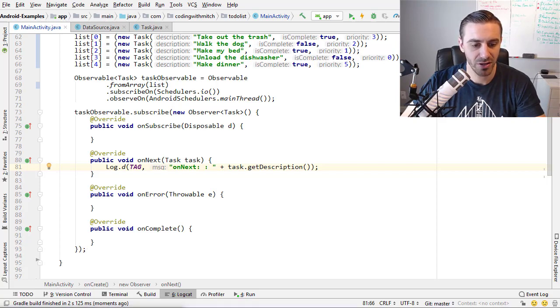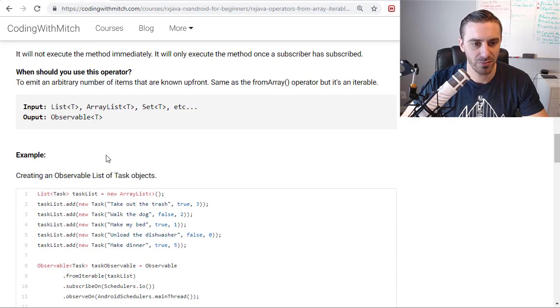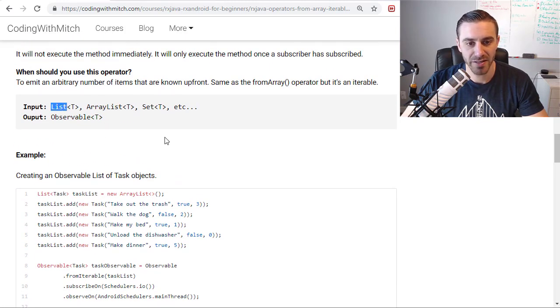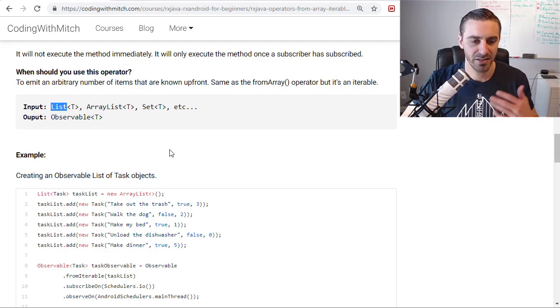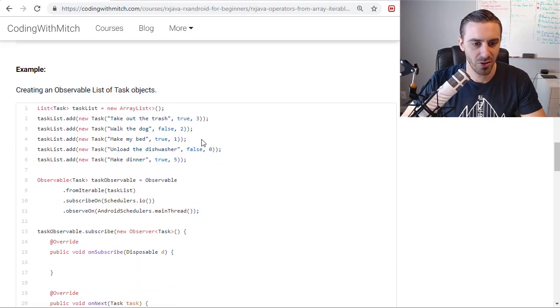Now let's take a look at the fromIterable one. So it can take a list of objects, an ArrayList, a set, anything that's iterable. It has to be iterable. That's the whole point here.